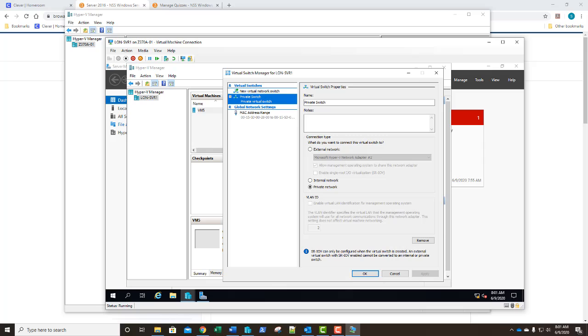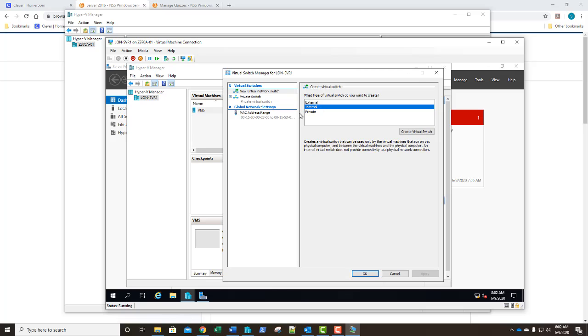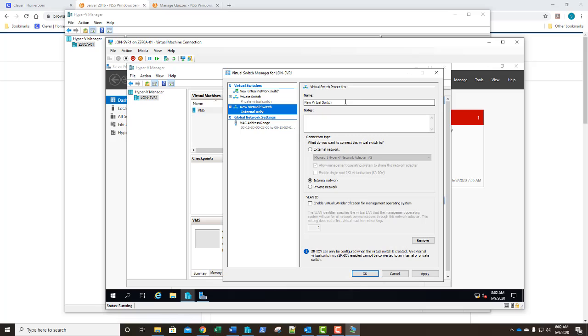We're going to take a screenshot of this screen right here and paste that into step number 4. Now that we've got that we're going to select new virtual switch once more and this time we're going to select internal. While there's no question associated with this I want you to understand what an internal switch does. It creates a virtual switch we can attach our VMs to. Those VMs will be able to communicate with each other and the physical computer. It doesn't provide connectivity to a physical network connection but it allows your VMs to communicate with each other and the physical computer. We're going to click create virtual switch and we're going to rename that internal switch and select apply.